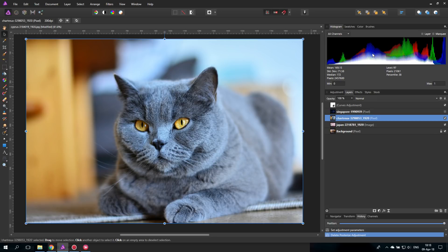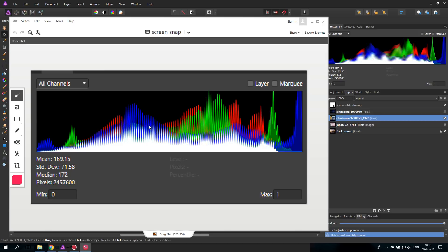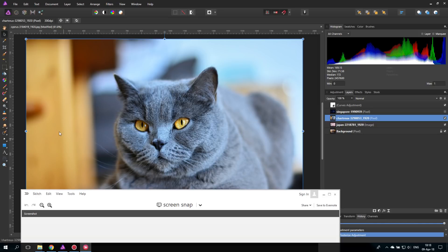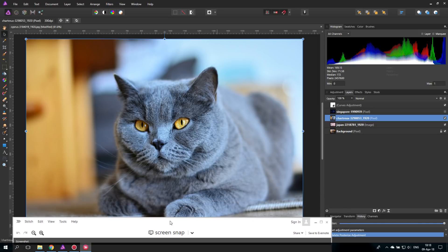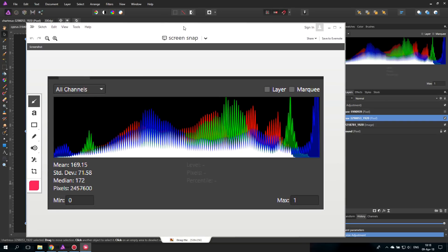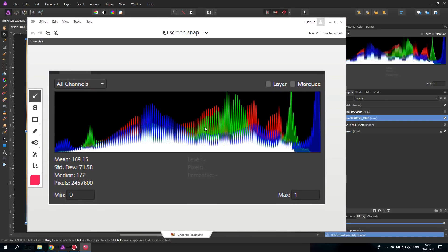When you look at histograms, there is no right or wrong way a histogram should look. For example, this is the histogram for the cat picture — you can see a lot of medium values. The easy way to read it: on the left are all the dark parts, the dark colors, and on the right are all the light colors.